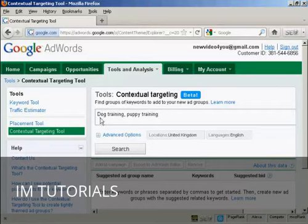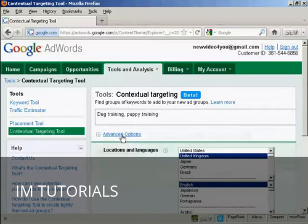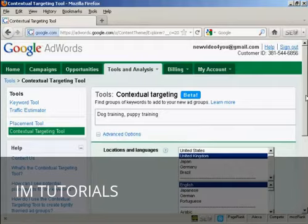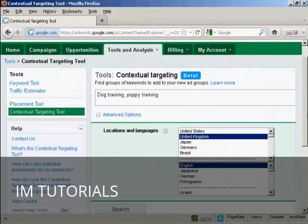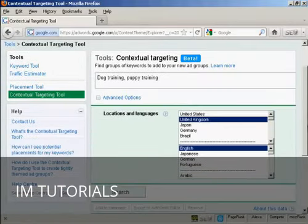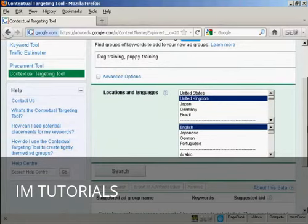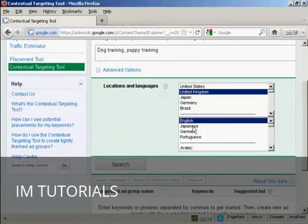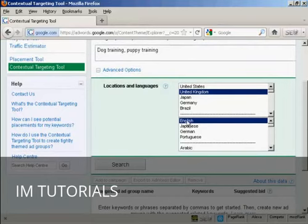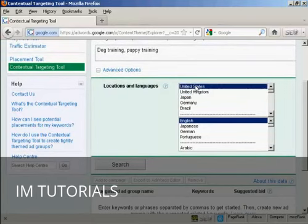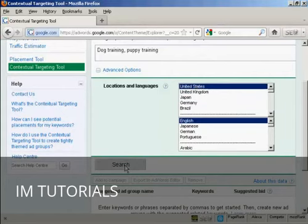Then I want to click here on the Advanced Options link, and it will show the locations and languages that you want to target. I'm going to keep it in English, but I'm going to use the United States for this demonstration. Then just simply click here on the Search button.